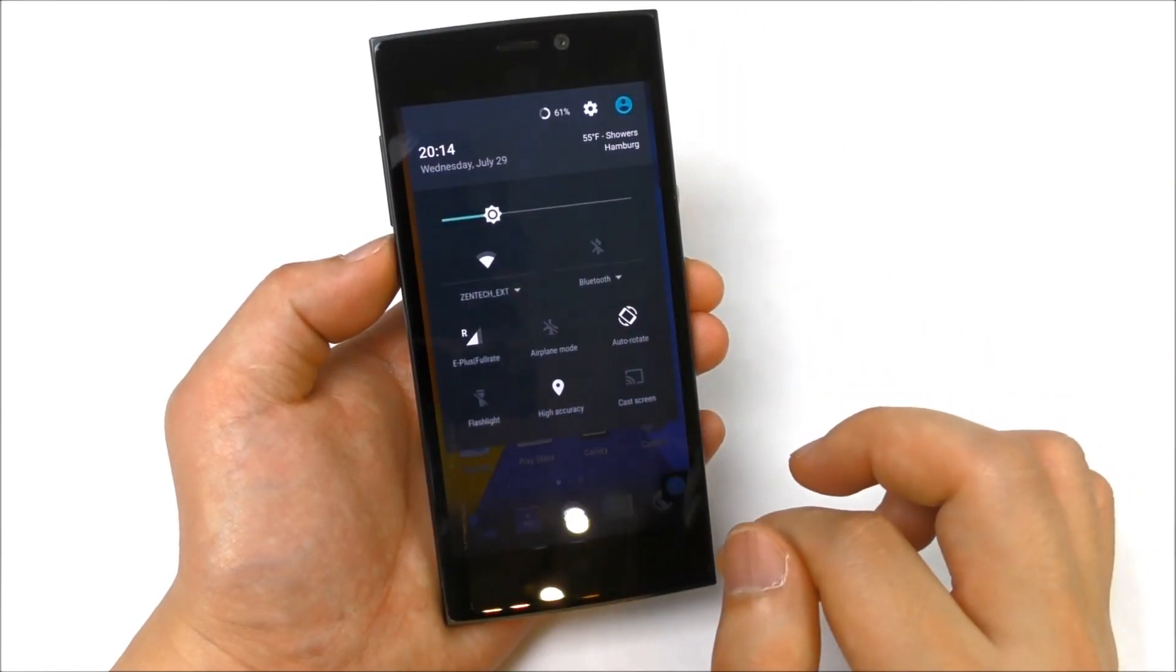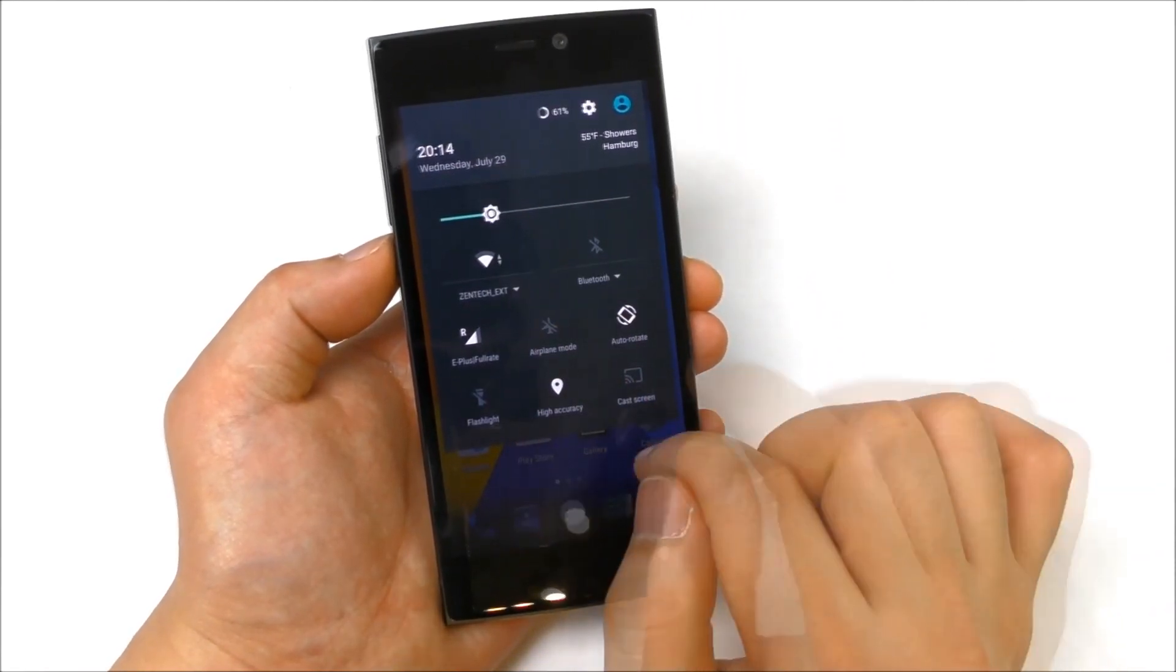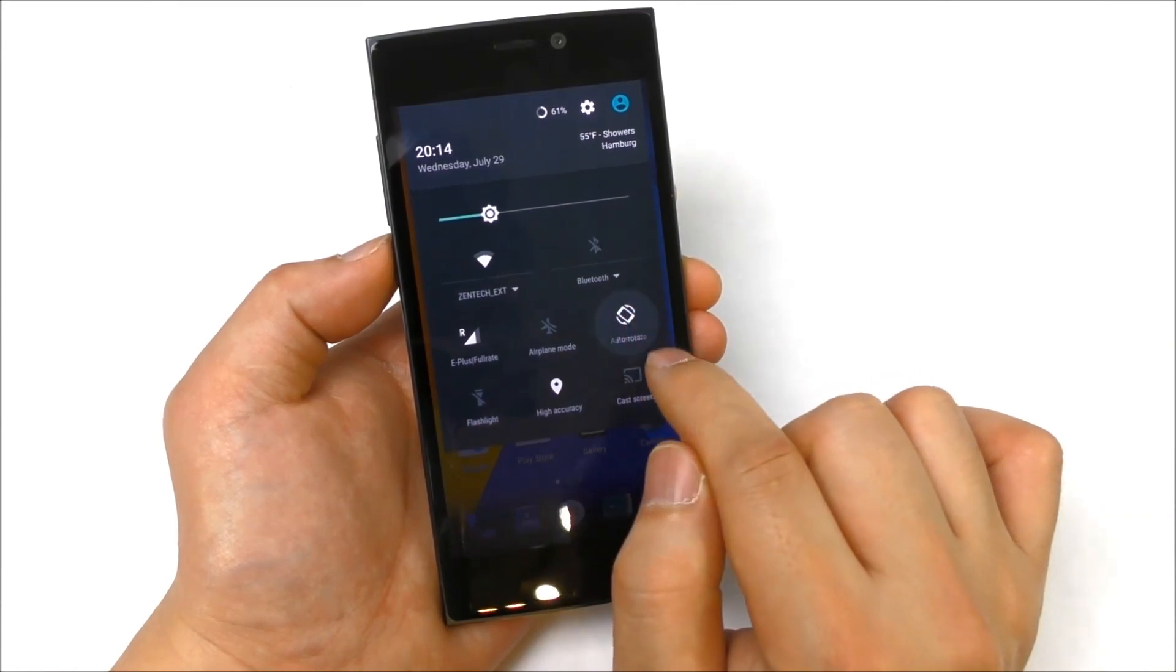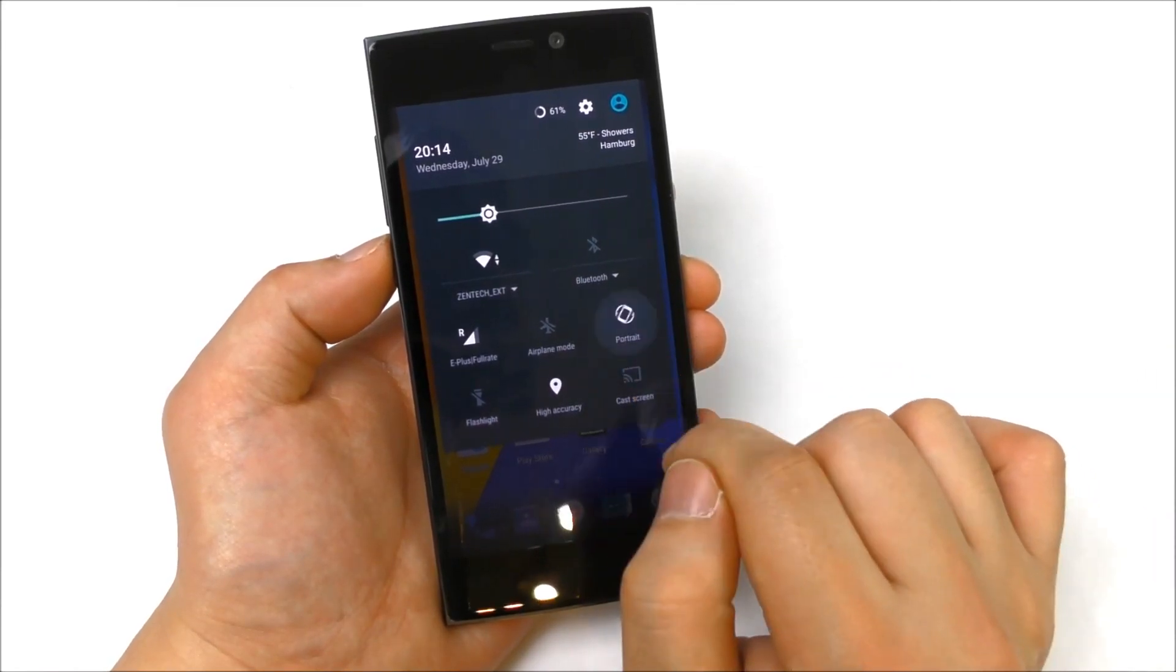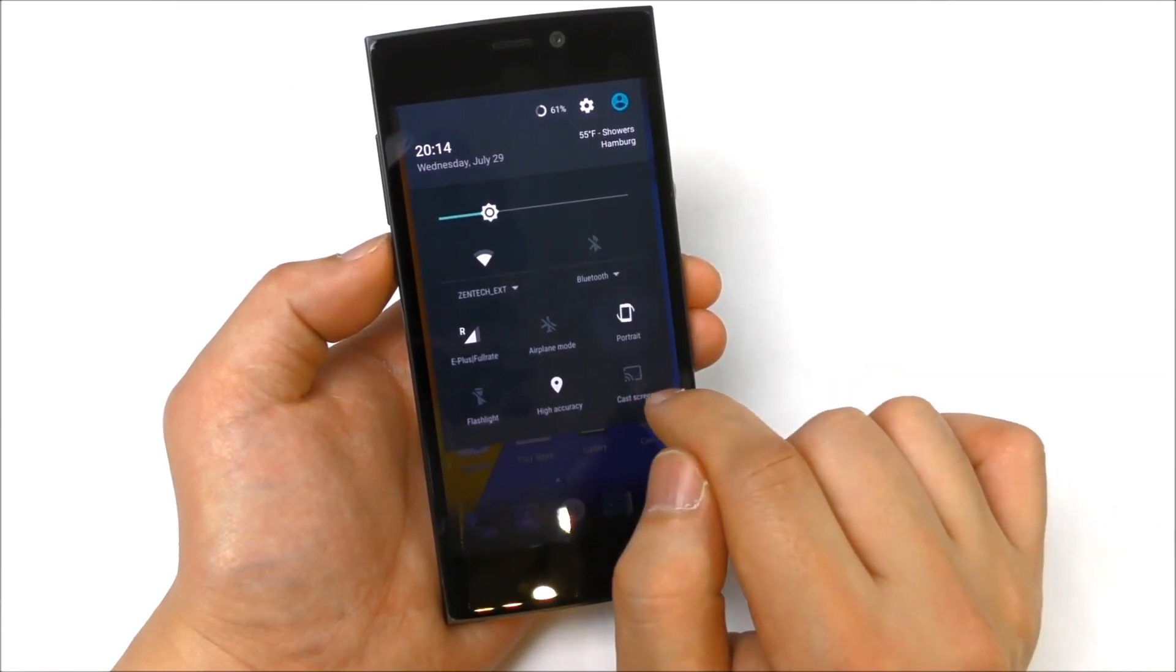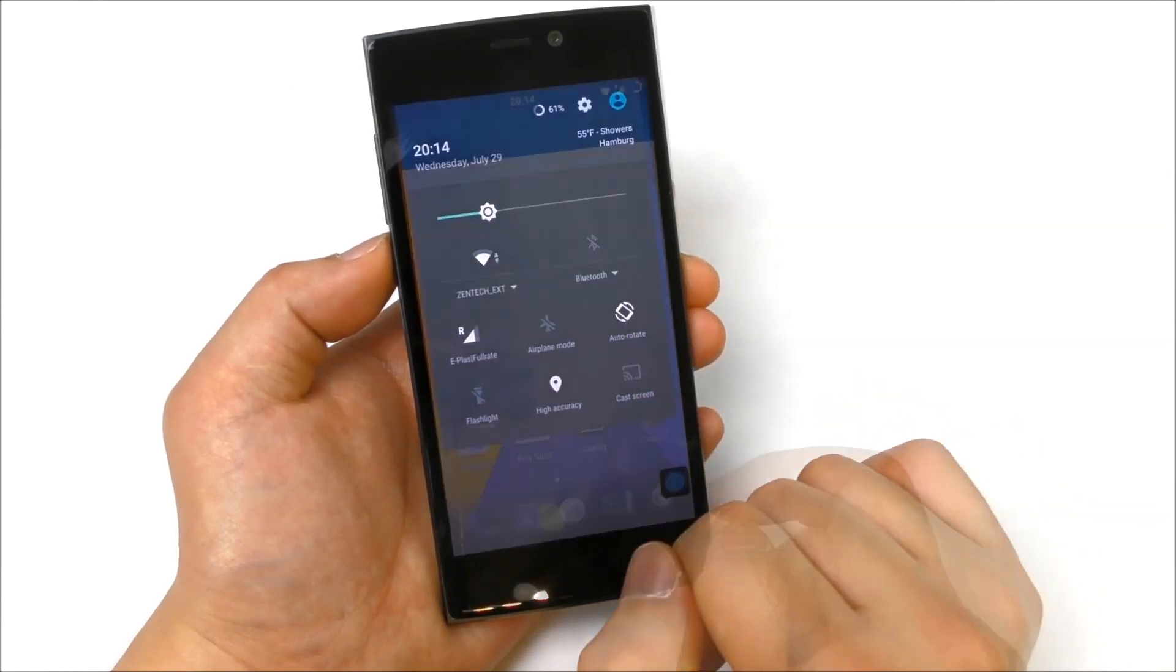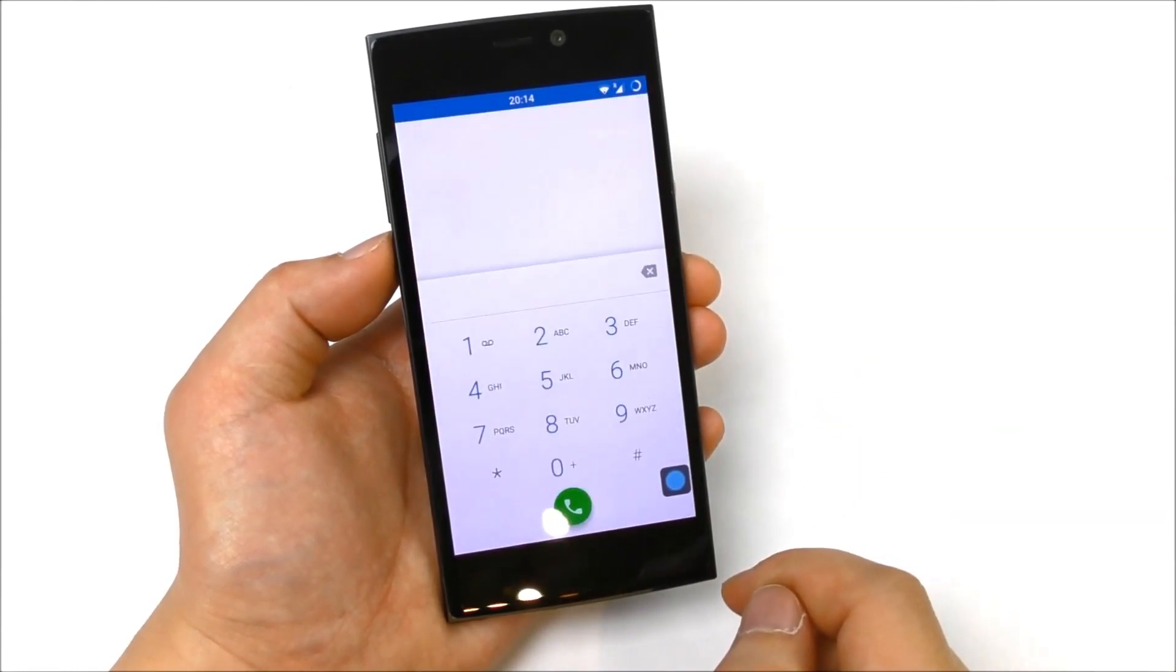Let's have a look inside the quick toggles, these are pretty stock. Let's see the auto rotation animation, that confirms this is real Android 5.1.1. Let's have a look at the dialer.